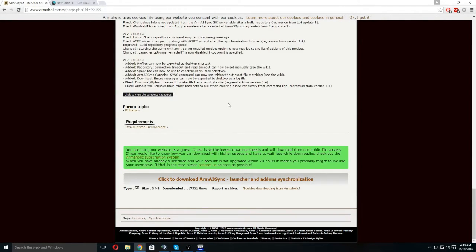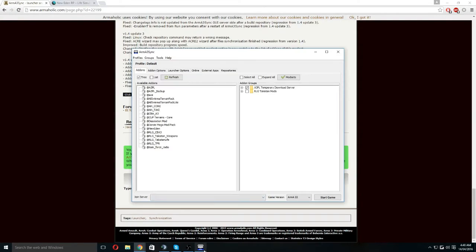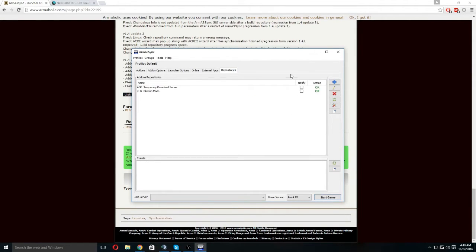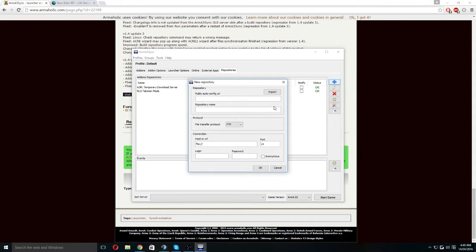Once you've installed and downloaded Arma3 Sync, you're going to need to open it up. Once you have done that, you'll receive this window. You're going to need to go into the repo and then click this blue plus sign.